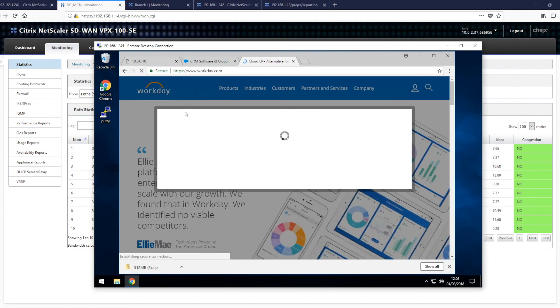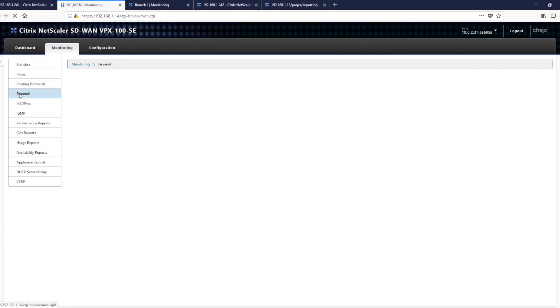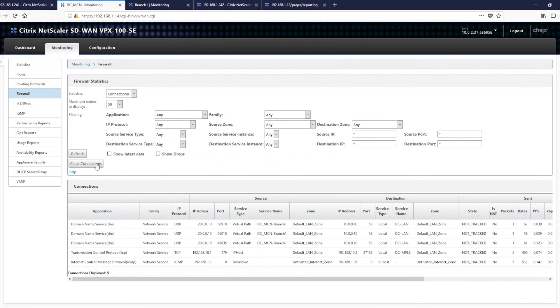So these applications will be running through the firewall. And by clicking on firewall, you can then also see, if we refresh the page, connections outbound through the Internet service.